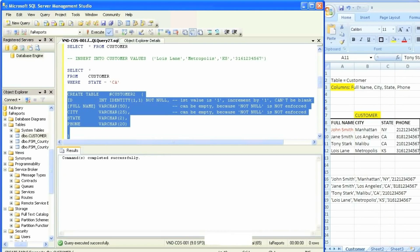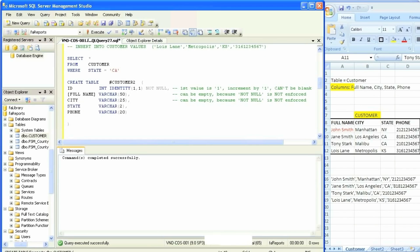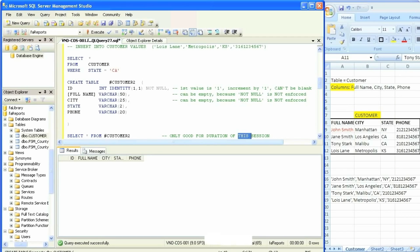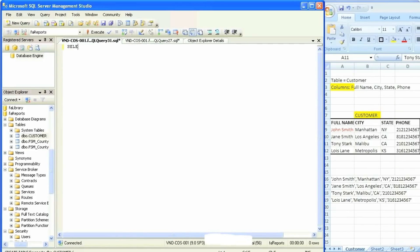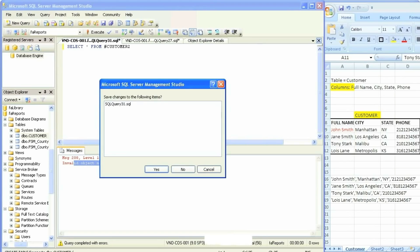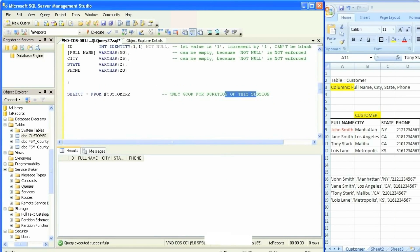The command parsed okay, executed, completed successfully. If I now do SELECT star FROM — make sure to put that number sign — number customer2, it brings back an empty table because there's nothing in there, just like we had in the beginning with the actual customer table. It's only good for this session. If we create another new blank query and SELECT star FROM number customer2, that temp table does not exist in this secondary session — it cannot identify or see it.